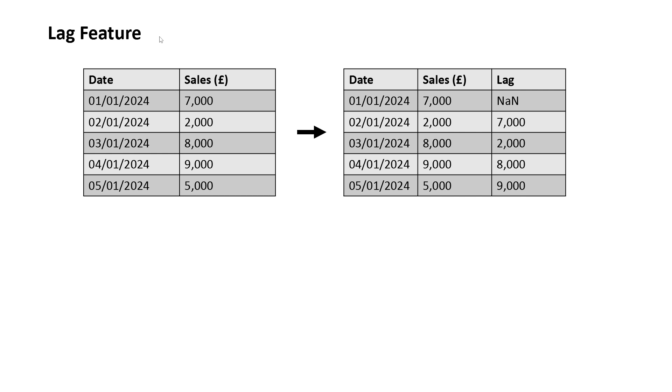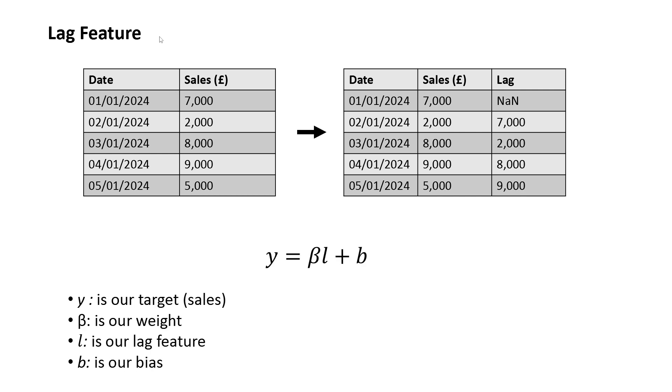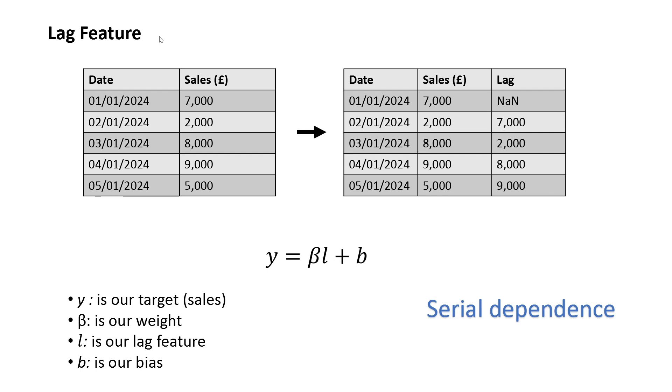This enables us to build the model on this lag feature. Similar to before, but in this case, using L as our lag feature. This enables us to model what is called serial dependence. Do observations in the past affect current observations?